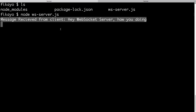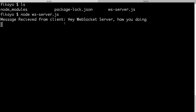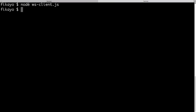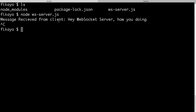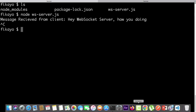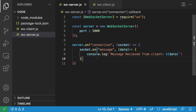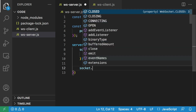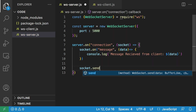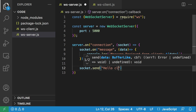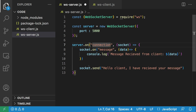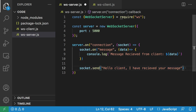Now we're going to make our WebSocket server communicate back to the client. Let's kill the server and the client. We're going to make the server communicate back to the client, and make the client echo what the server sent. So let's go back to our server — to communicate with the client, we're going to use the socket's send method and say: 'Hello client, I have received your message.'